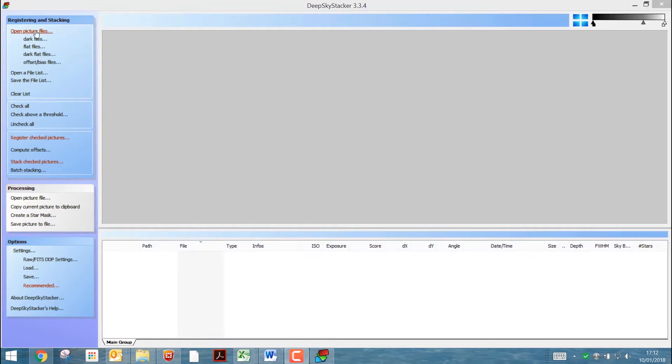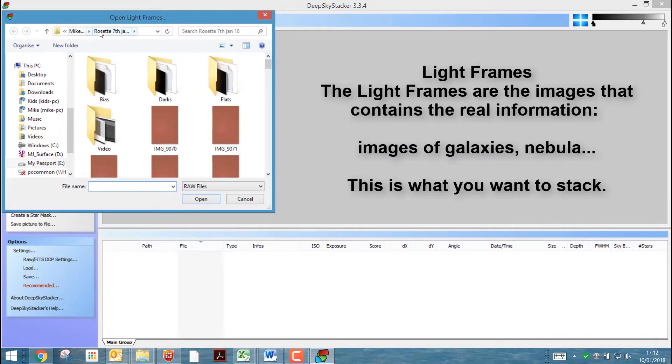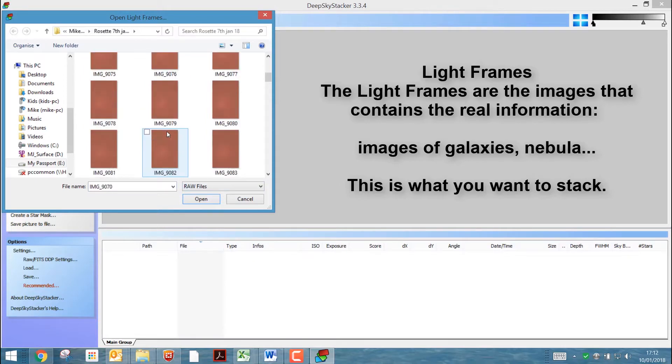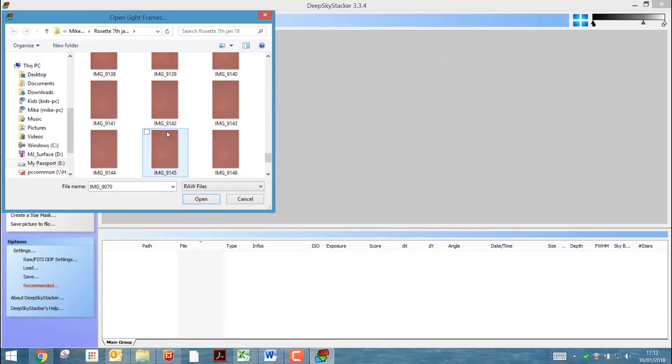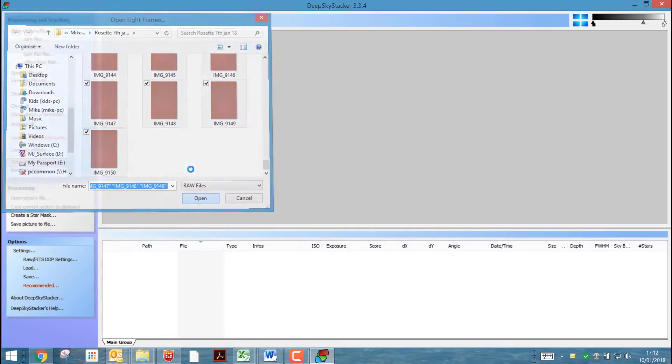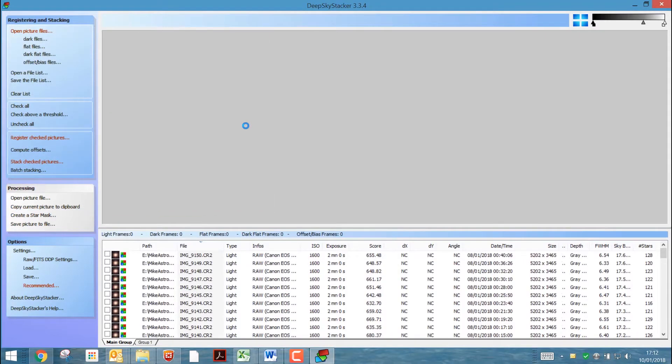So what we need to do is open the lights or picture files. It's already gone to the original folder where they are and I'm looking for RAW files so I can select all of these down here and click open and that will bring them all in directly.